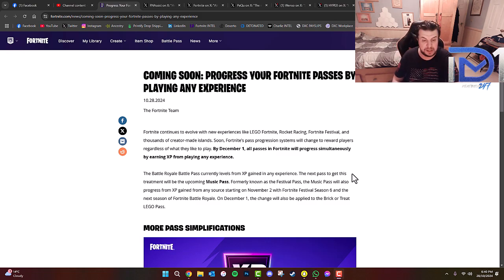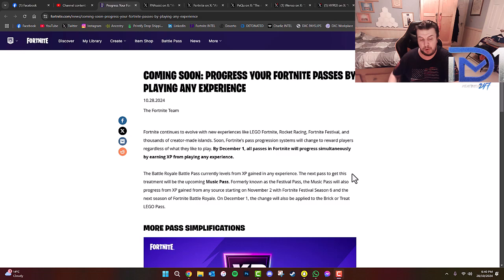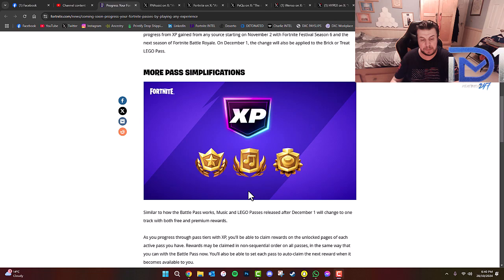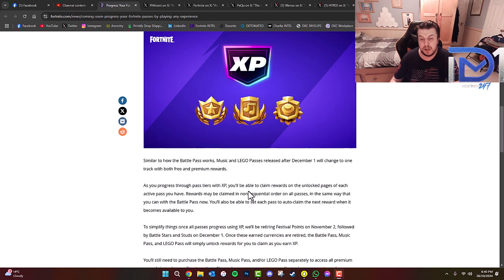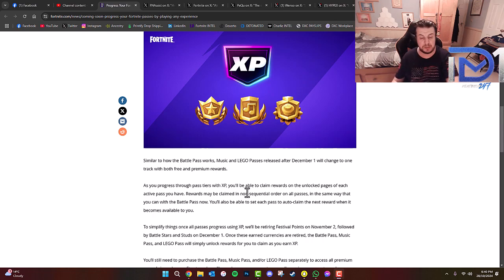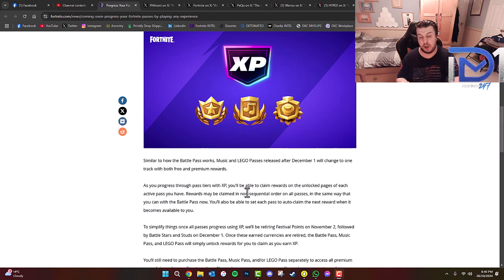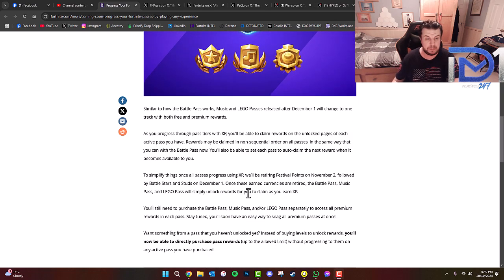On December 1st, which is more or less the Chapter 6 timeframe, the change will also be applied to the Brick or Treat Lego Pass. So more pass simplifications. Similar to how the Battle Pass currently works, Music and Lego Passes released after December 1st will change to one track with both free and premium rewards. As you progress through pass tiers with XP, you'll be able to claim rewards on the unlocked pages of the Active Pass you have. Items may be claimed in non-sequential order on all passes, the same way you can do with the Battle Pass now. You'll also be able to set each pass to auto-claim the next reward when it becomes available to you.